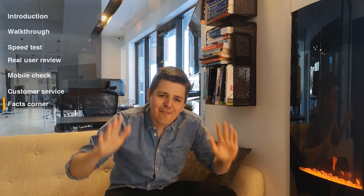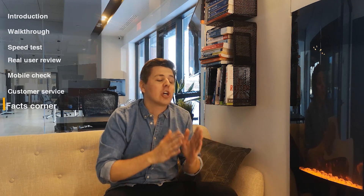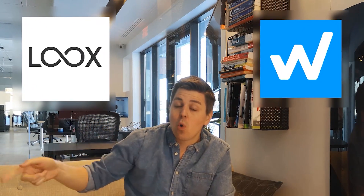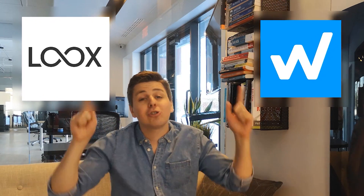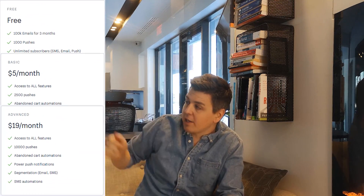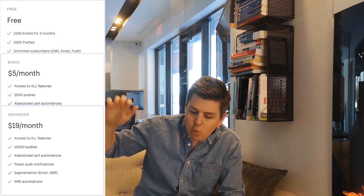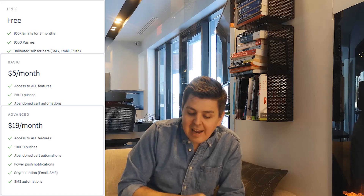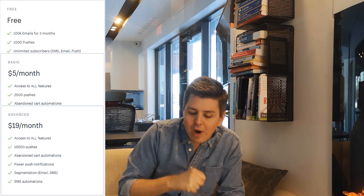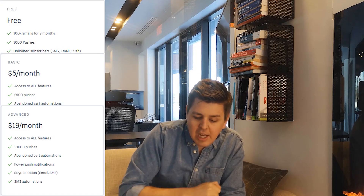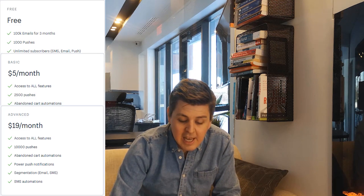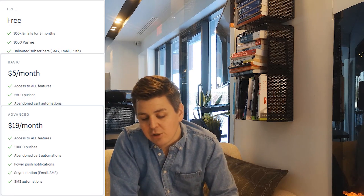Welcome to the Facts Corner. First, integrations — this app integrates with two apps we've already reviewed: Luke's and Growwave. Make sure to check out those reviews. For pricing, the free plan includes 100,000 emails for three months, 1,000 pushes, unlimited subscribers on SMS, email, and push, promo campaigns, delivery updates, and price drop and back-in-stock options.